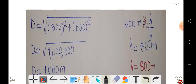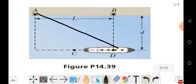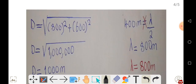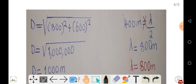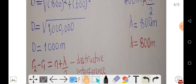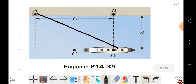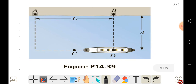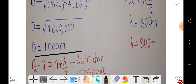Using the Pythagorean theorem: 800 squared plus 600 squared gives us 1,000,000. Taking the square root, the distance is 1000 meters, which is equal to 1 kilometer. This is the distance r2 from antenna A to point D. At point D we can now find the condition for destructive interference.